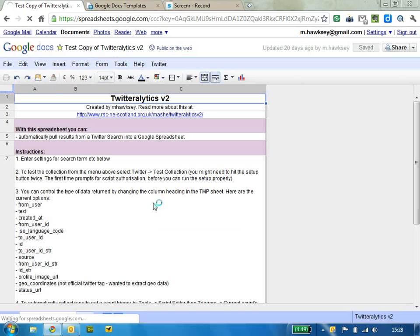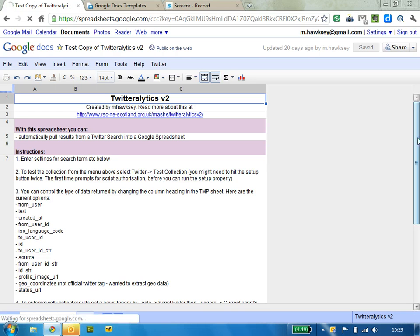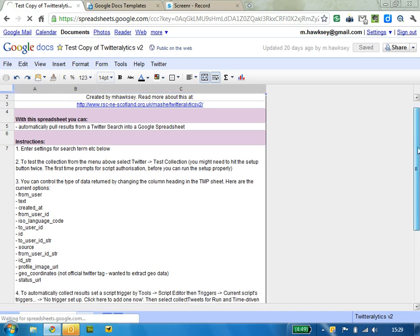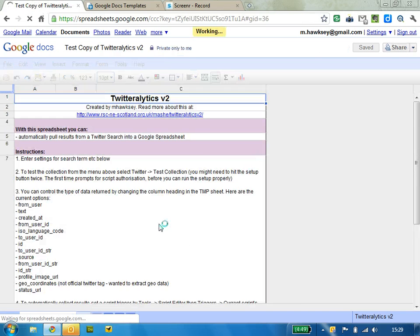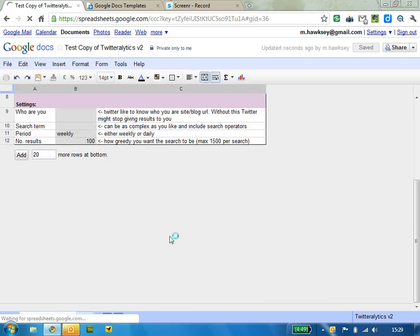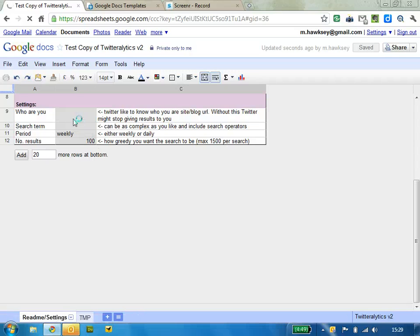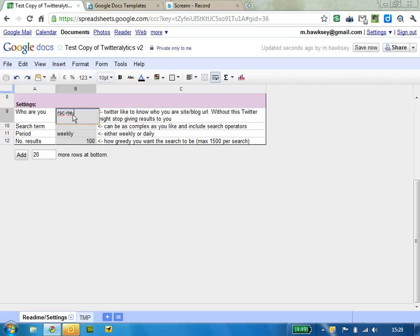So put the details in there. There are a couple of things to fill in down the bottom here. Who are you? This can be any sort of web address of your company or anything like that, basically Twitter